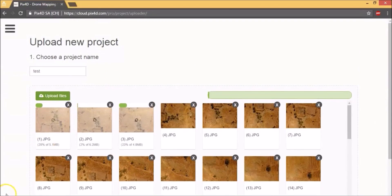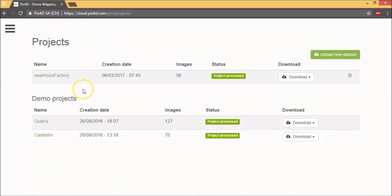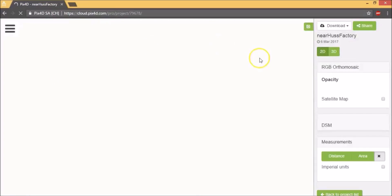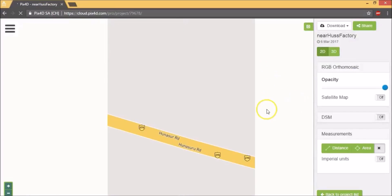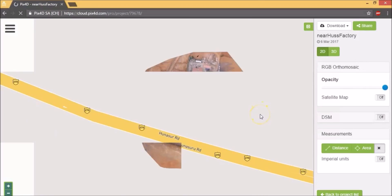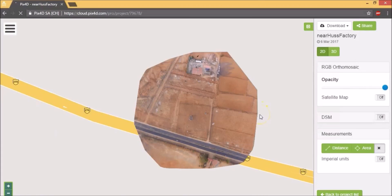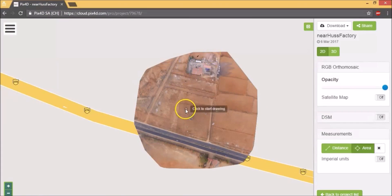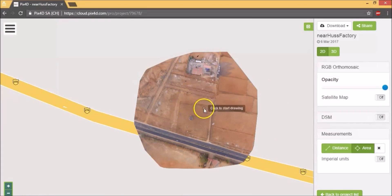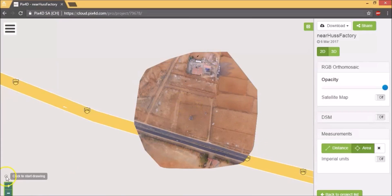We've already uploaded and processed a project for this tutorial. So let's get into that. So this is an aerial survey project that I conducted for a site which is in pre-development stage. So let's try an area measurement here. I'm going to measure the area of this property.